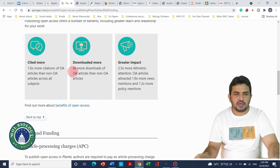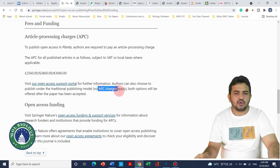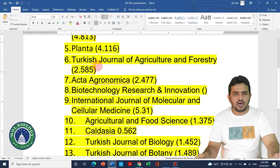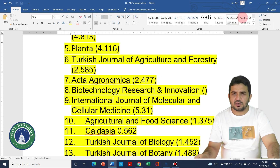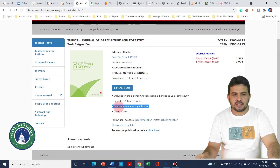On the Planta website, we can see there are no application charges. The next journal is the Turkish Journal of Agriculture and Forestry. Most Turkish journals — including Turkish Journal of Botany and Turkish Journal of Zoology — are free to publish. This journal has an impact factor of 2.5, and on its website it is mentioned that submission and publication are both free.